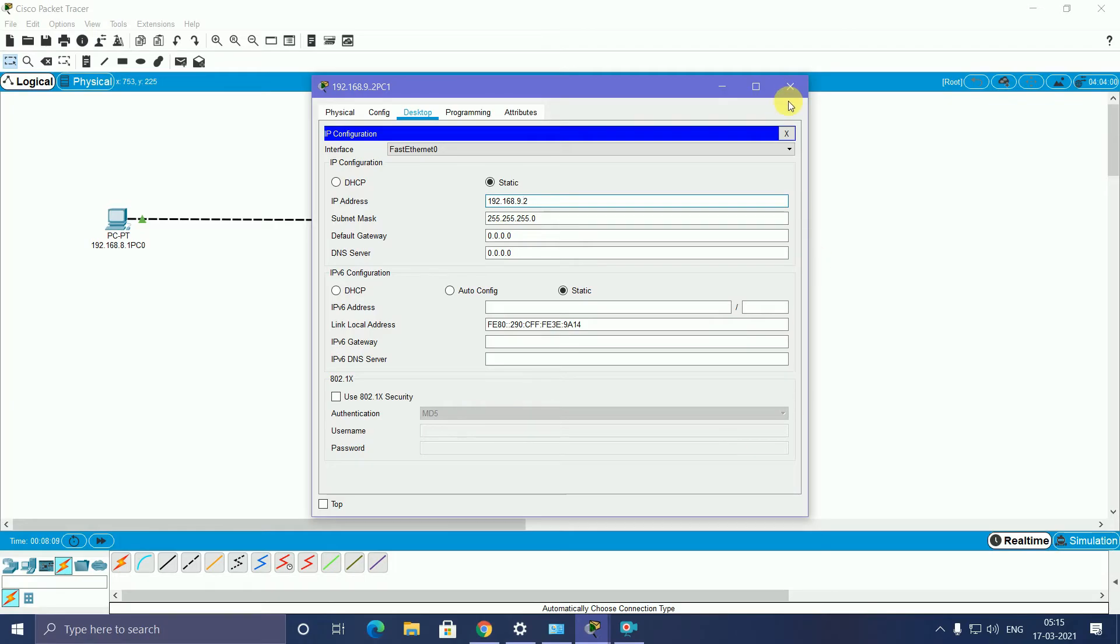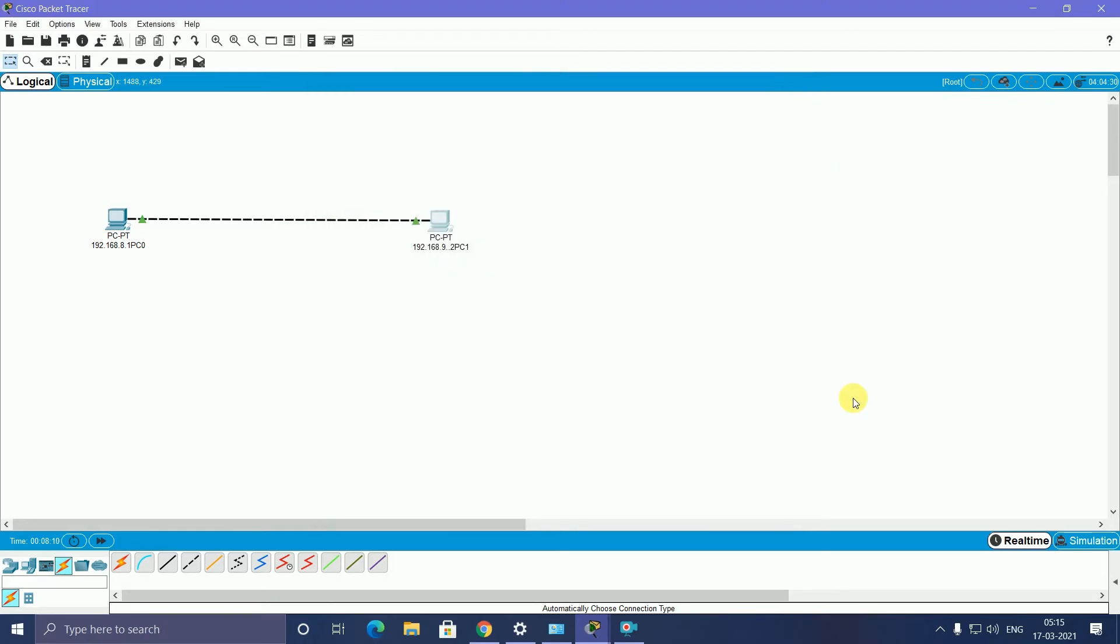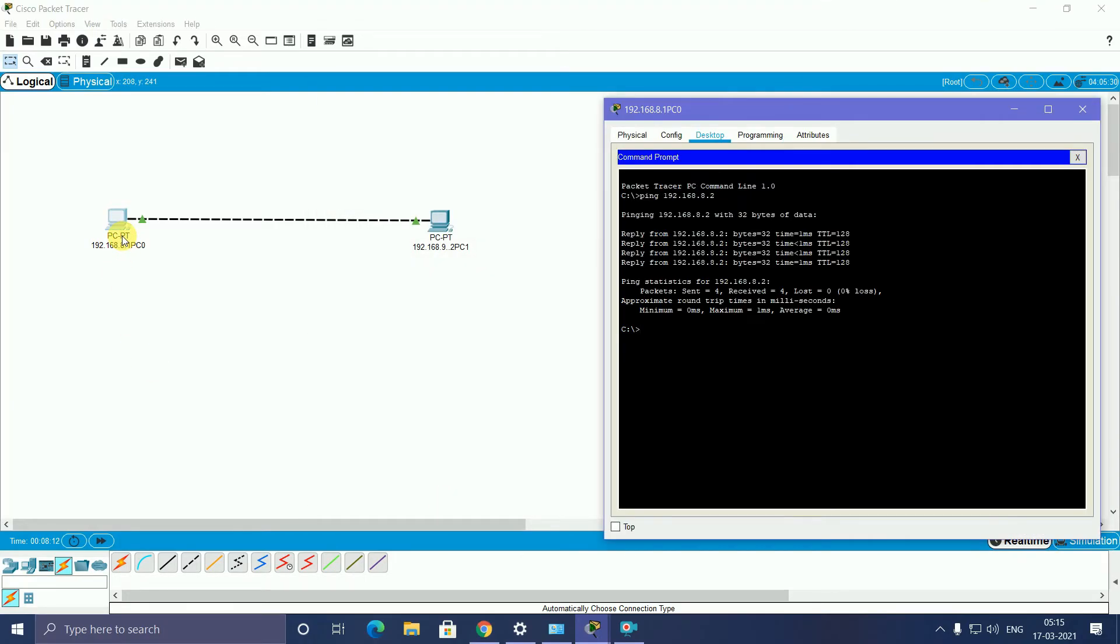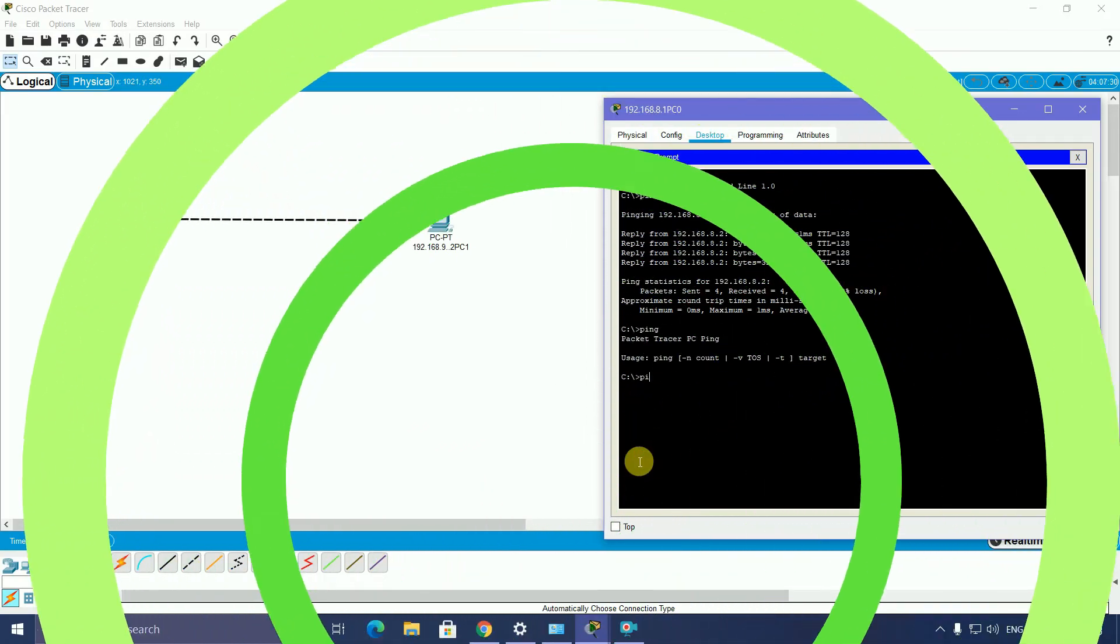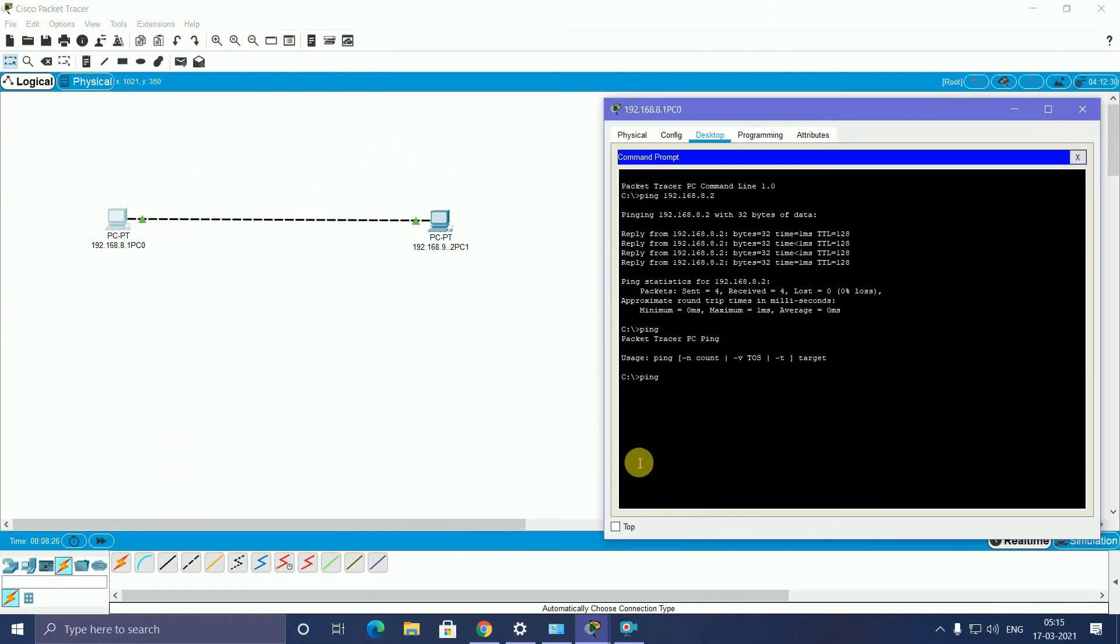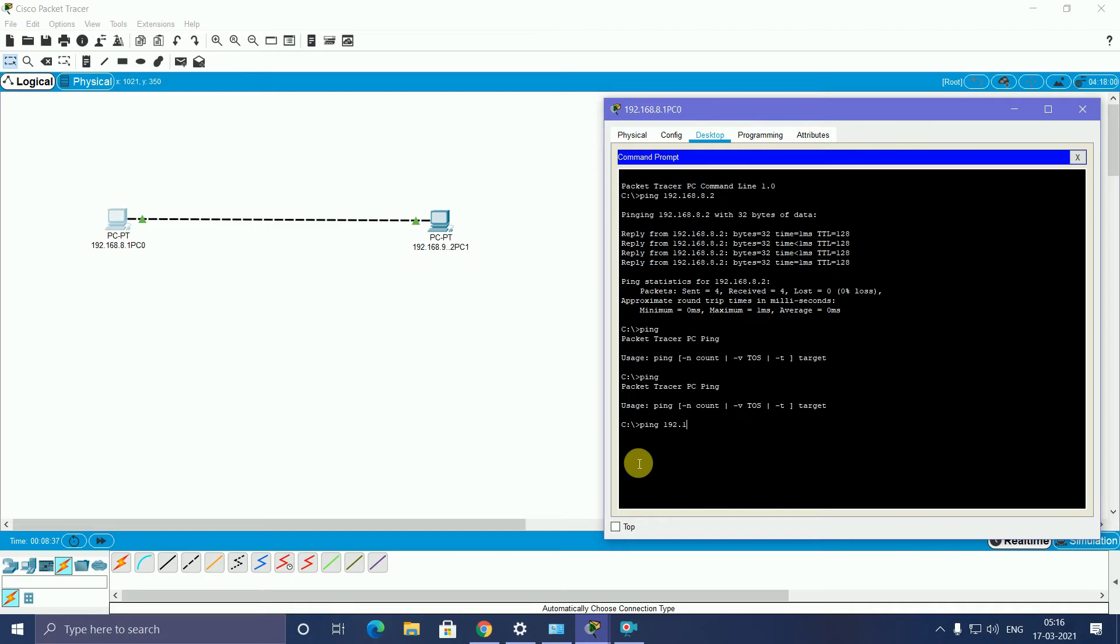Now I close. Once again, I go to PC and come to Command Prompt. I will take pinging. Enter. P-I-N-G, ping 192.168.9.2, and enter.